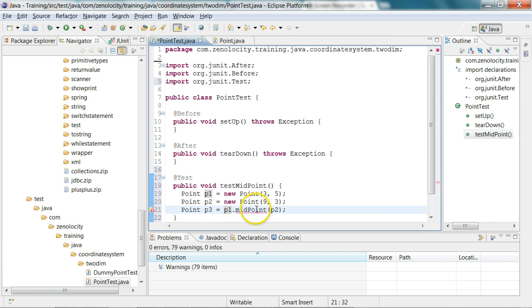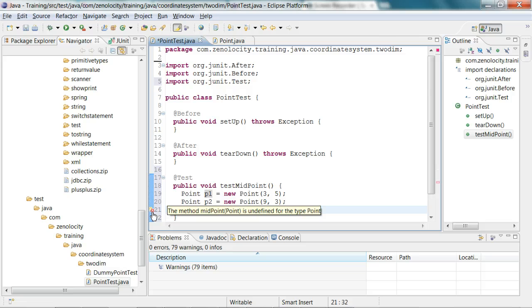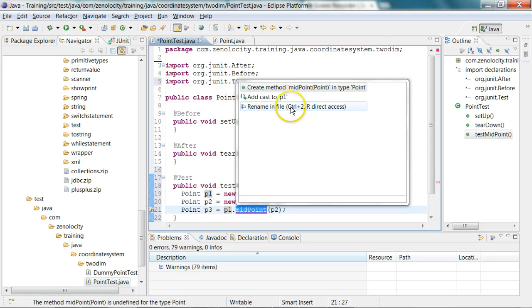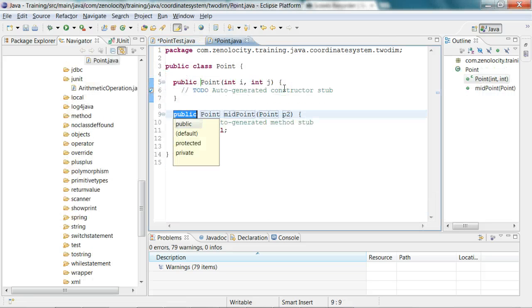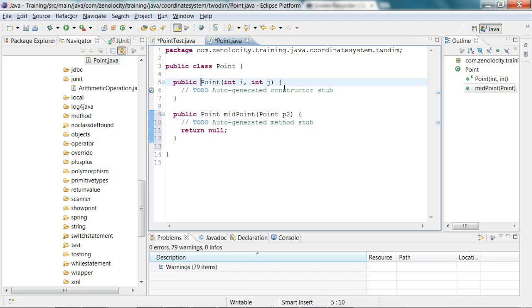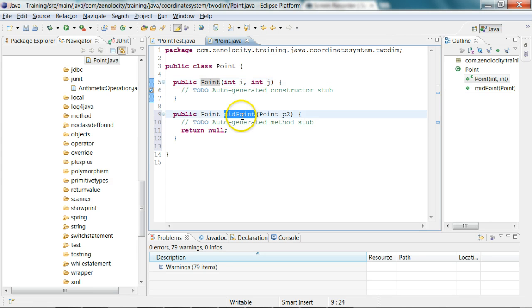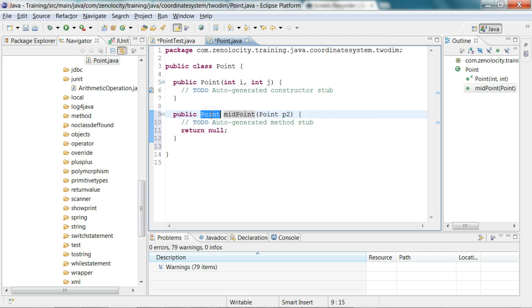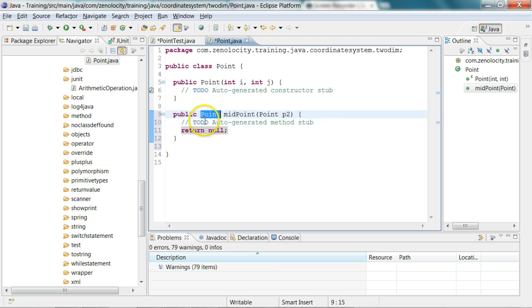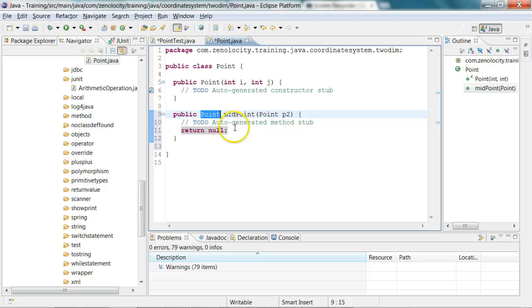Now this midpoint doesn't exist. I'm creating the methods also on the fly. I'll say create method midpoint, and it's going to create me a midpoint returning null, which is like a stub implementation. It has added a to-do here, so we need to fill up those to-dos after we write the test.